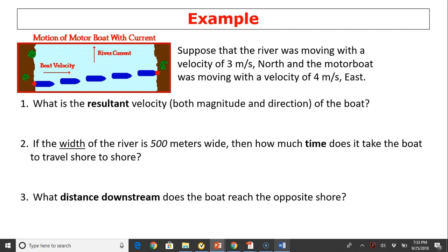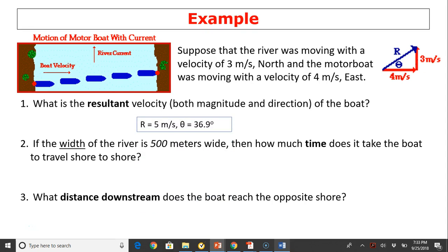Let's take a look at this example. Suppose that a river was moving with a velocity of 3 meters per second north, and a motorboat was moving with a velocity of 4 meters per second east. We can draw a vector diagram: 4 meters per second east, 3 meters per second north, and the blue arrow is the resultant. Question one: what is the resultant velocity? We can use the Pythagorean theorem — this is a 3-4-5 triangle — so the resultant is 5 meters per second. To find the angle, we use inverse tan of 3 divided by 4.